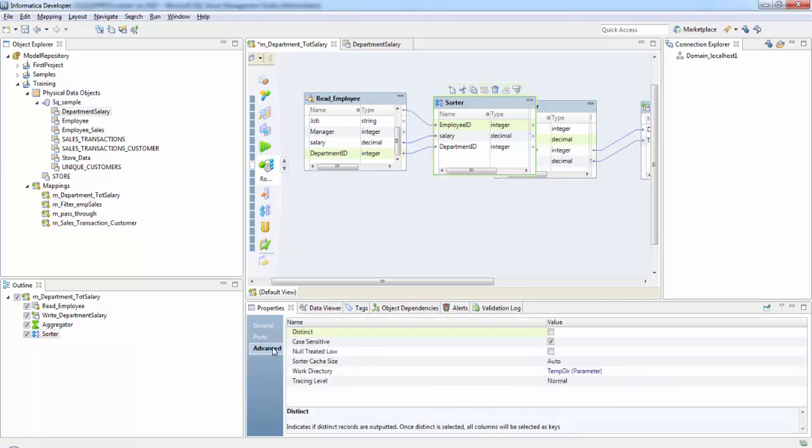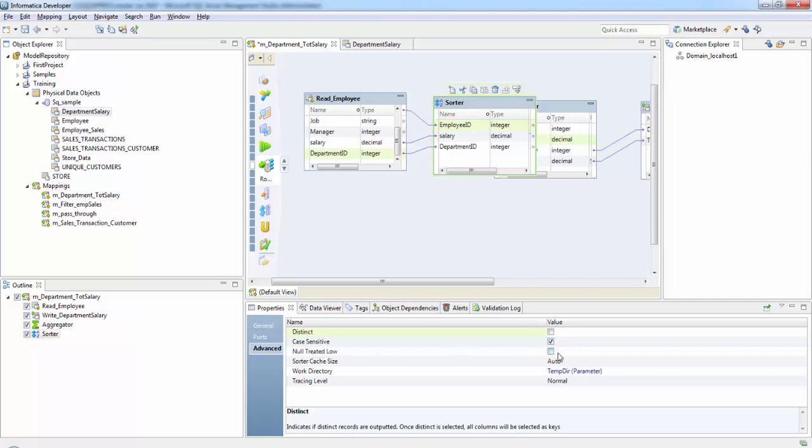Next if you check advanced properties, the distinct here treats the output rows as distinct. The data integration service discards the duplicate rows compared during the sort operation. The case sensitive option determines whether data integration service considers case when sorting data. If you enable the case sensitive property, the data integration service sorts uppercase characters higher than lowercase characters. The null treated row option, if we check this, it treats null values as lower than any other value.